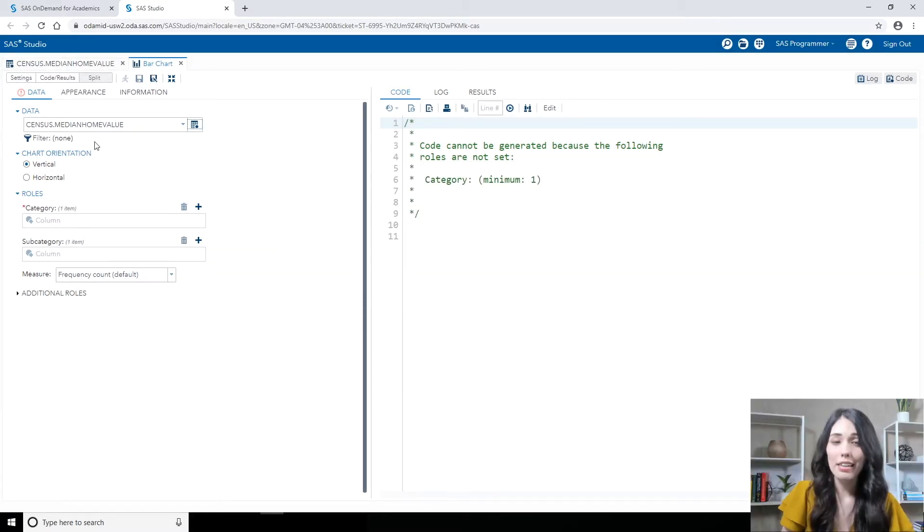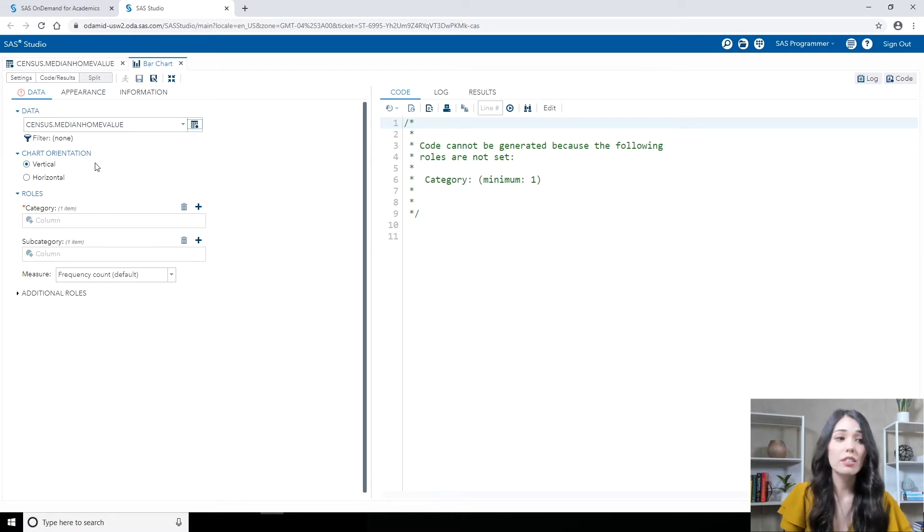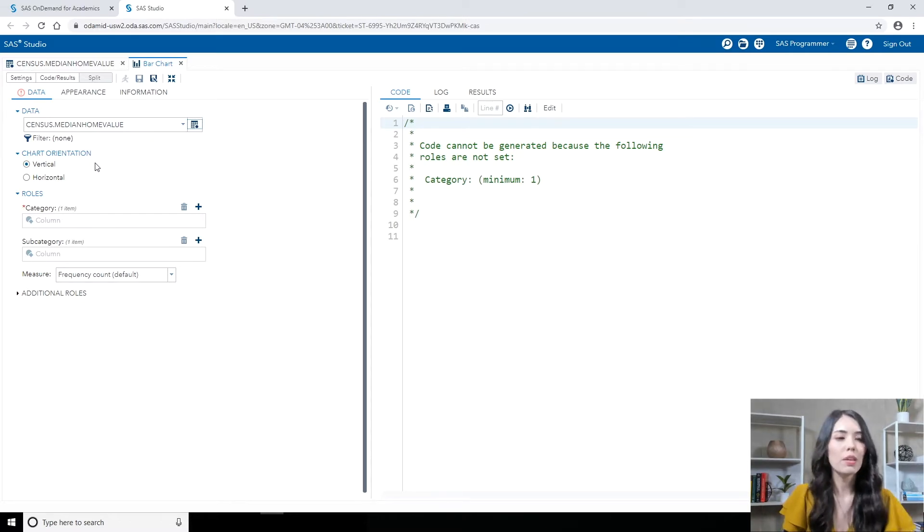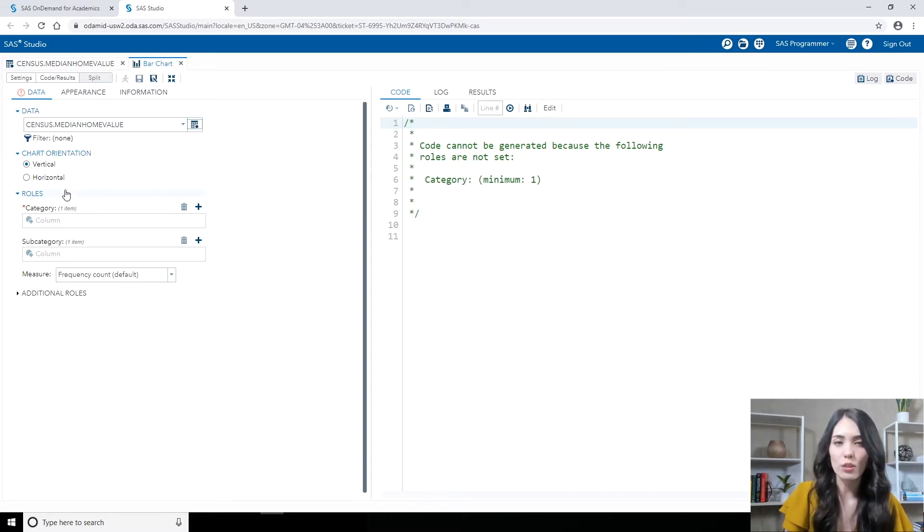On that data tab, next, the chart orientation, I'll keep this as a vertical bar chart. So let's move on to our task roles.